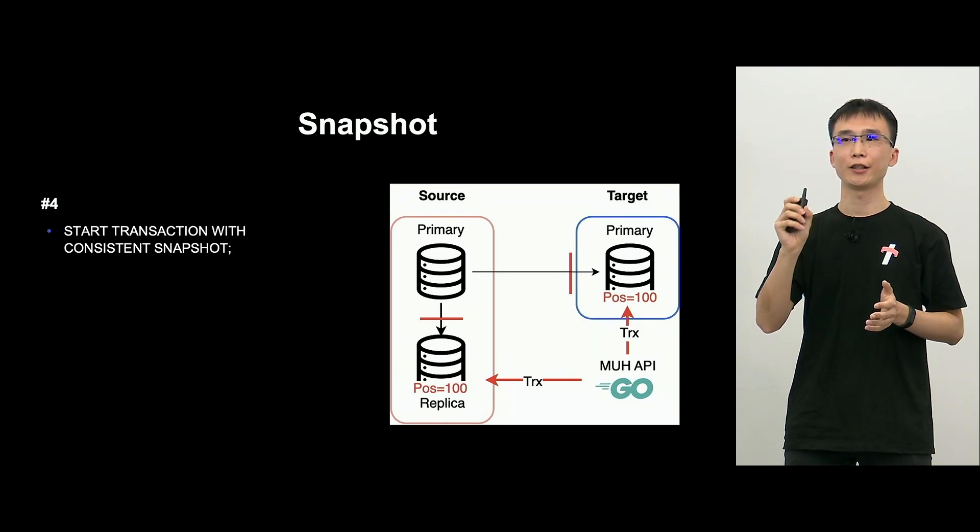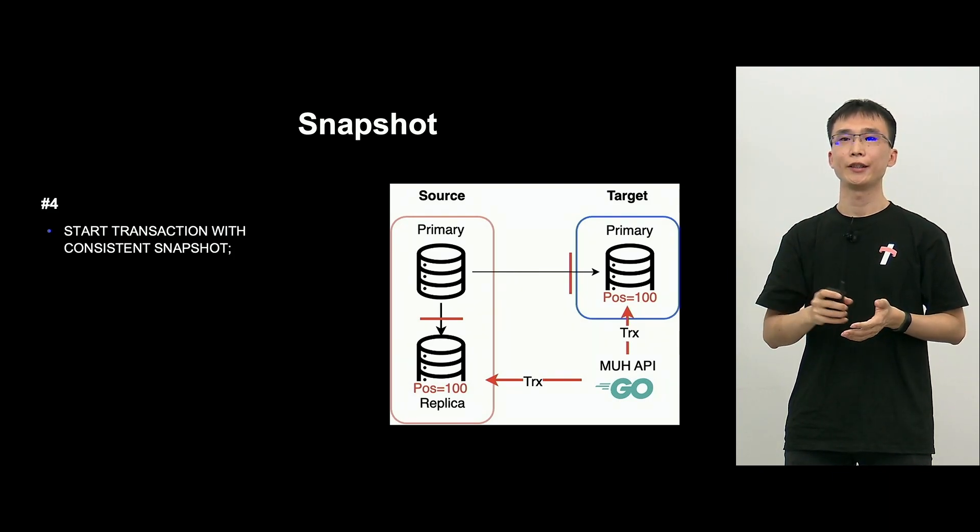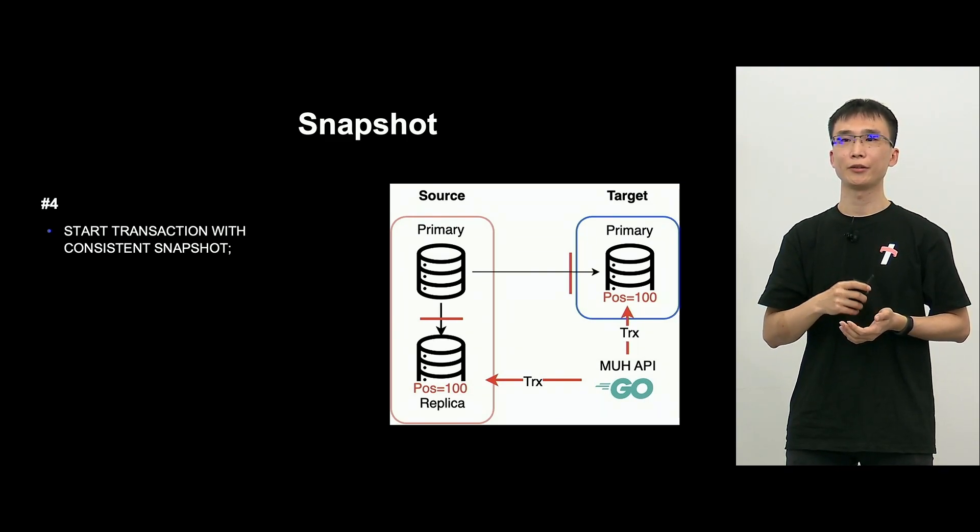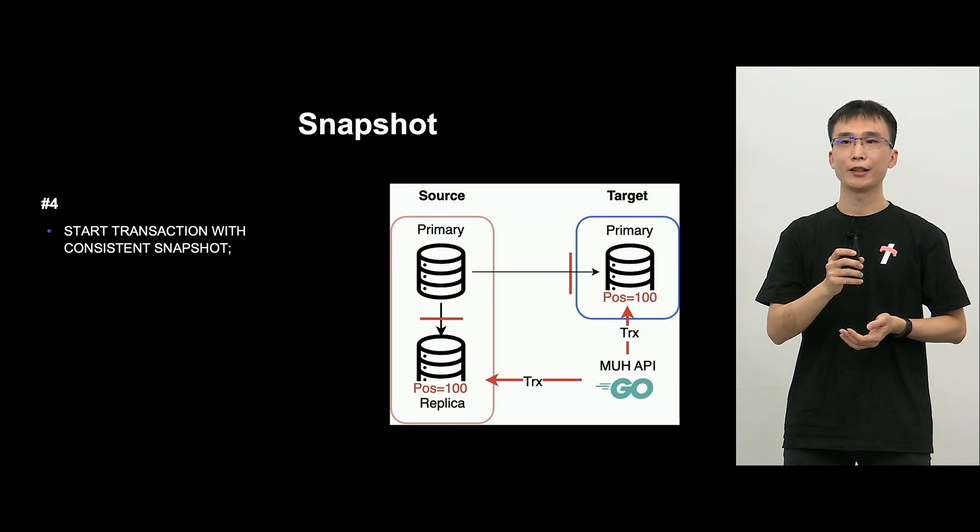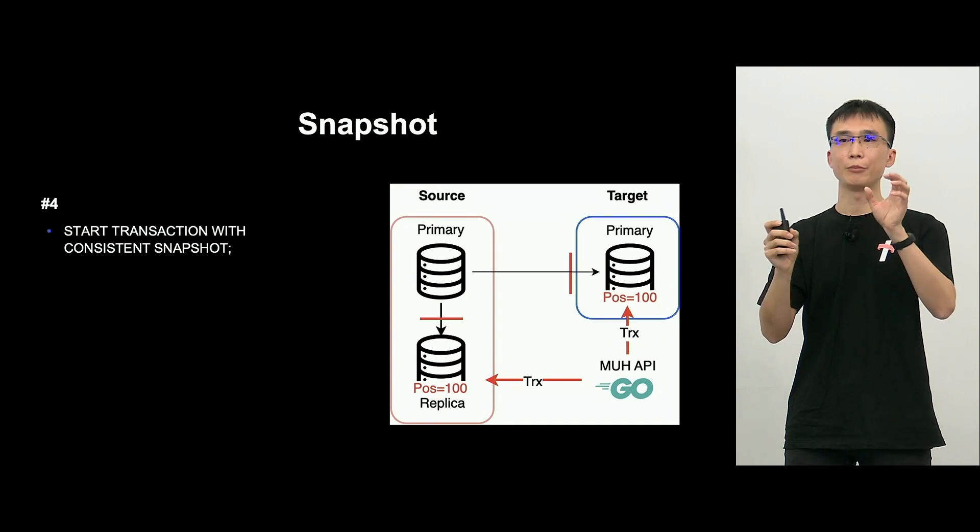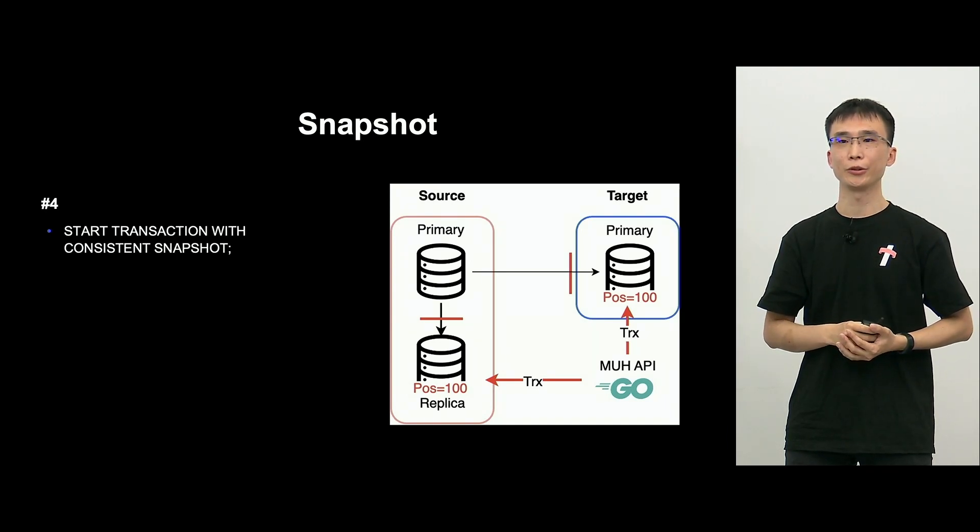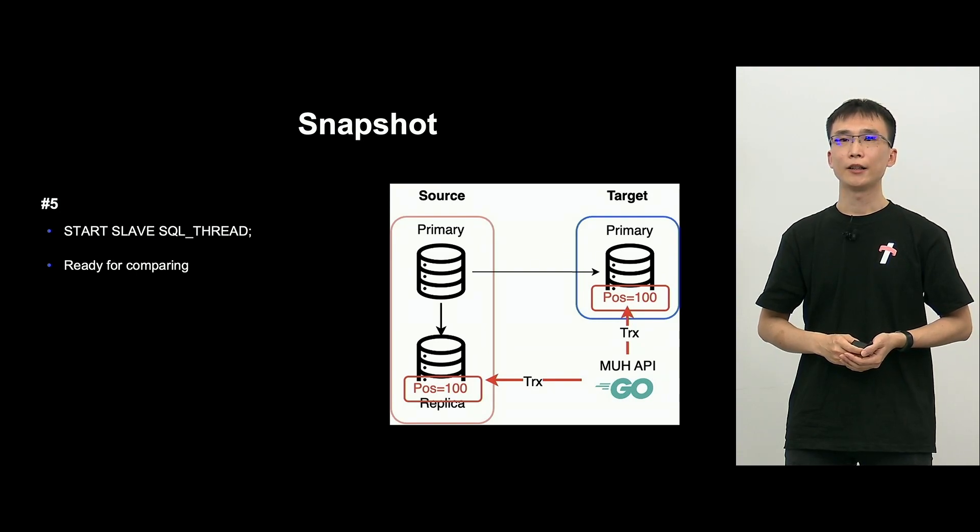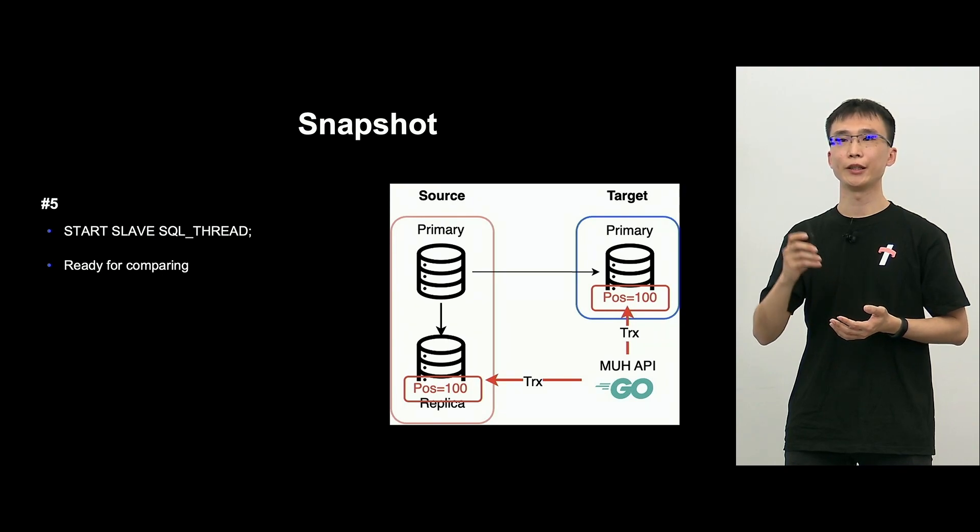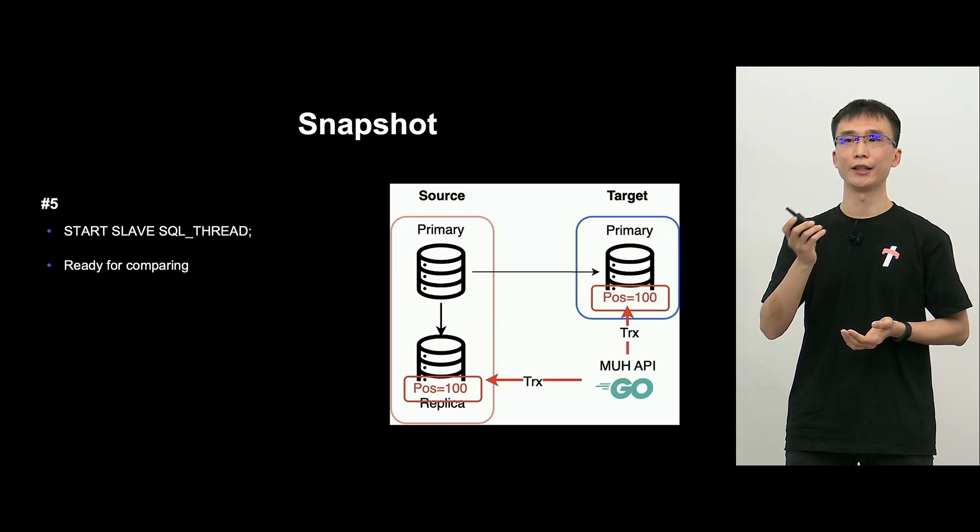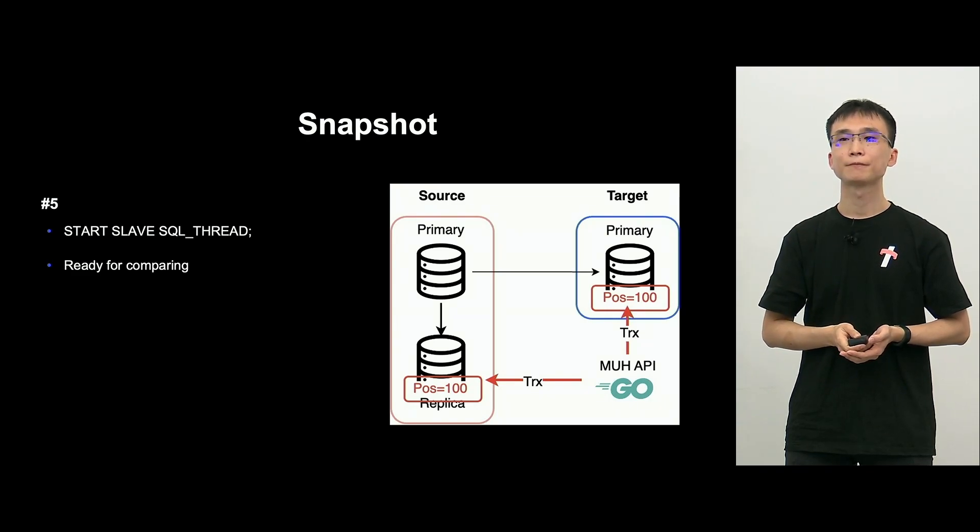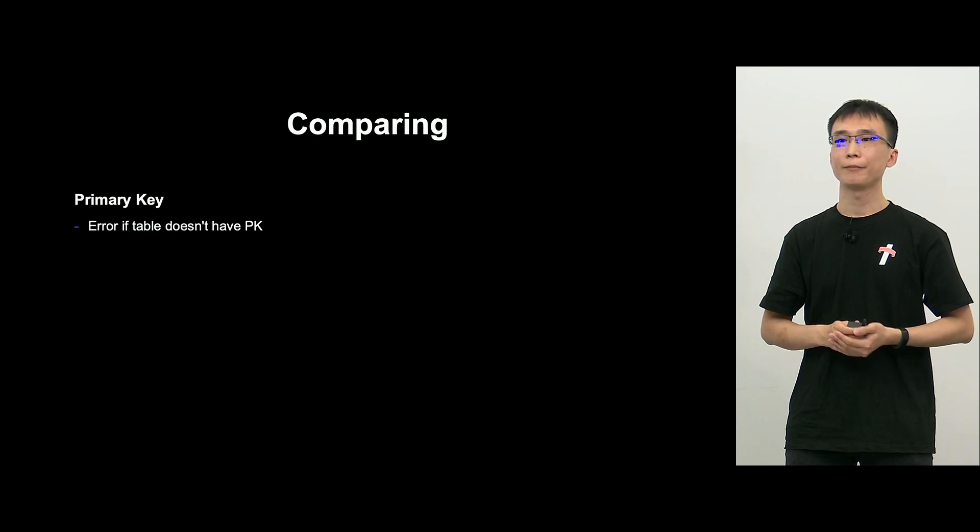So, now, source replica and target primary position are both 100, and then, using start transaction with consistent snapshot, we create transaction. And then, from MUH API perspective, both have the same position, that is 100, so they can get the record at position 100. So, once a transaction is created, a start-slave SQL thread, using this, we restart the upgrade of replication and compare the data.